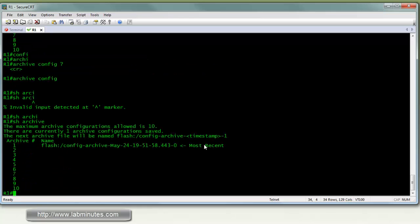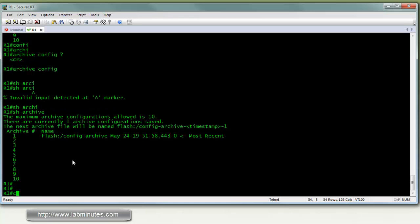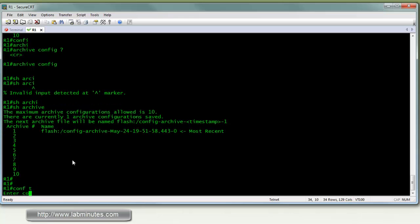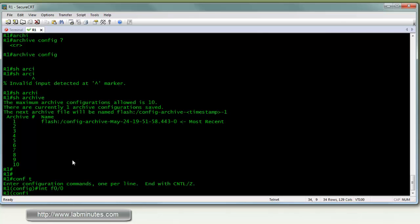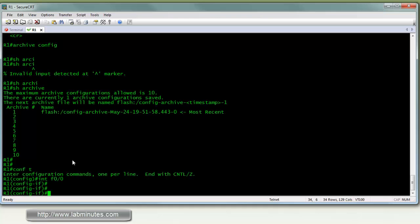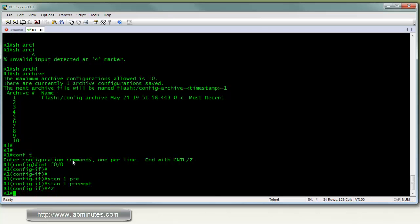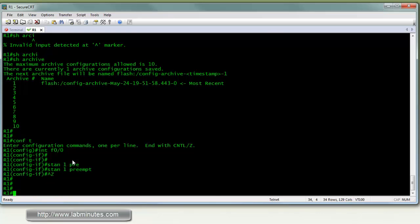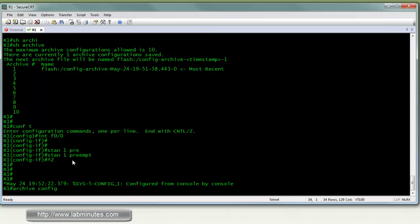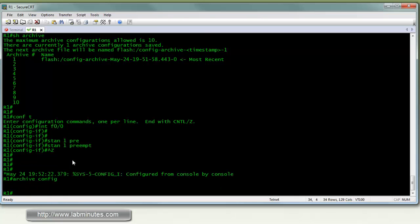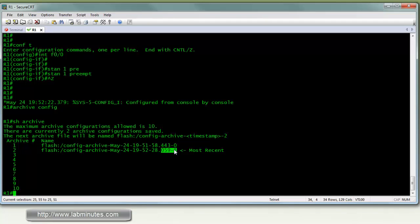Now you can see we have one entry in the archive. So next let's make some changes to the configuration. Now we're going to add the standby 1 preempt command back in. And that's our first change. We're going to repeat the archive config command. Again, make sure another backup copy has been created in the archive, which it did. So you can see right there is this indicator that says most recent.